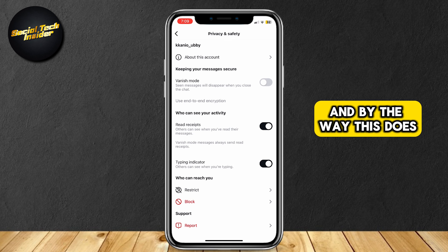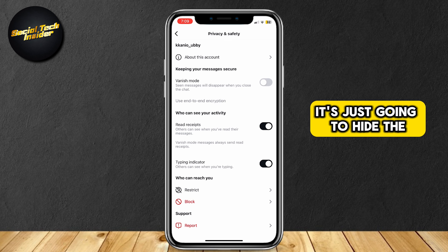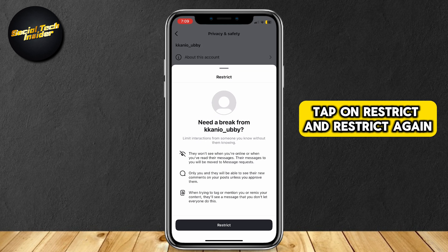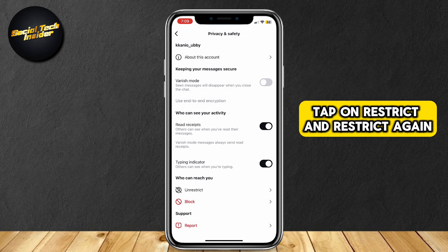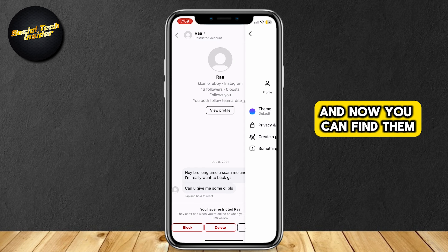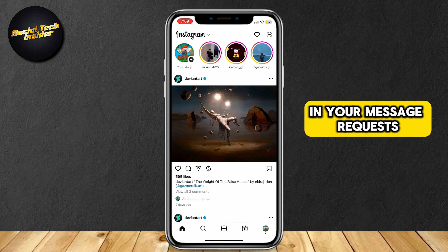By the way, this does not delete any messages — it's just going to hide the chat. Tap on restrict and restrict again. And now you can find them in your message requests.